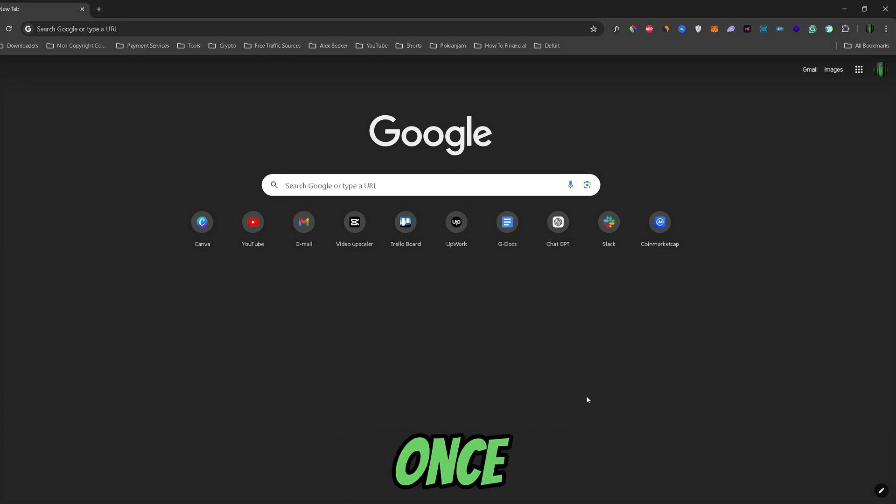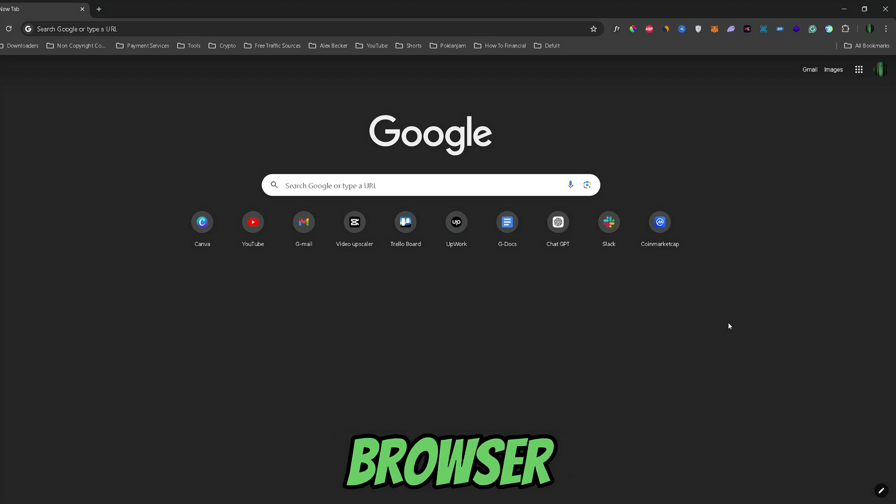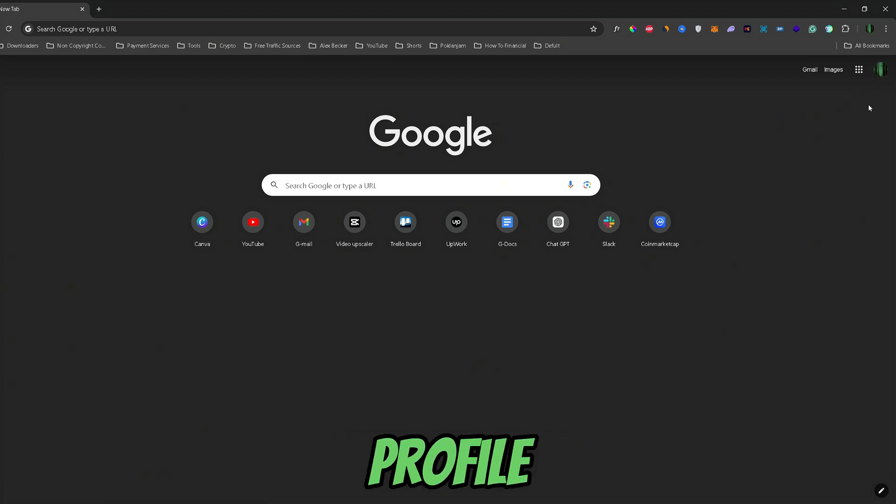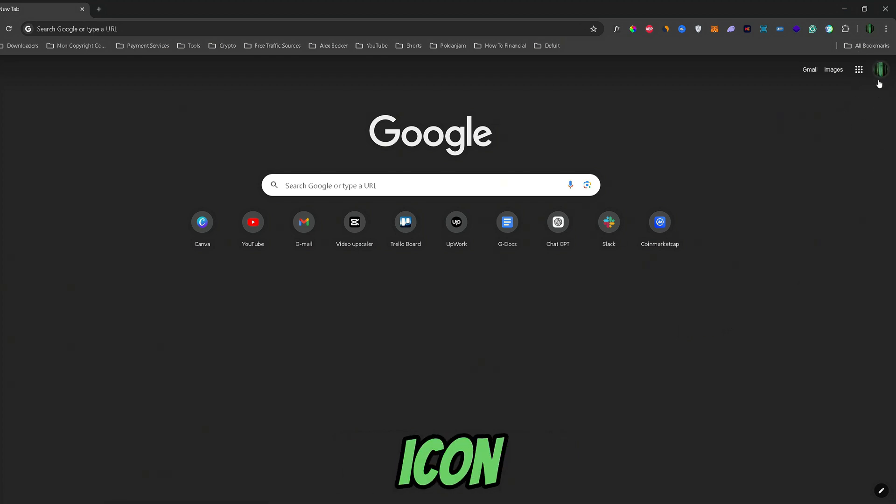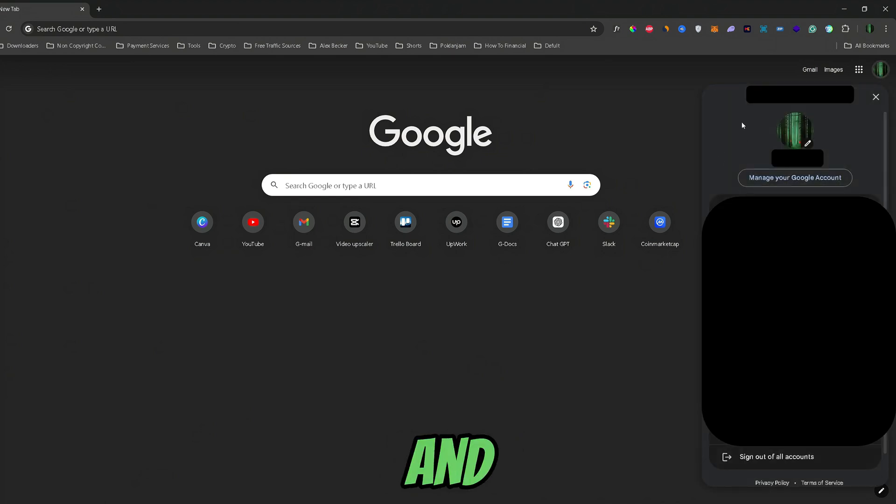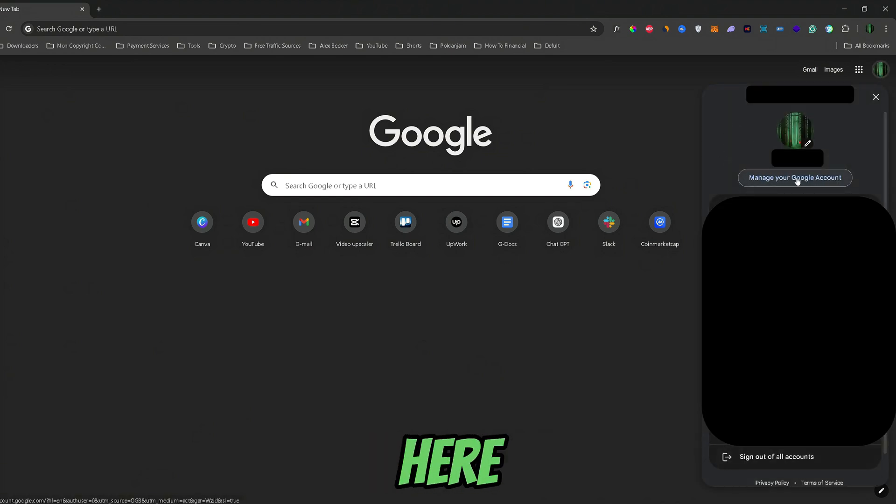Now, first off, once you open up your Google Chrome browser or whichever browser you have, you would need to go to your Google profile. Just go ahead and click on your icon right here, and from here, click on manage your Google account right here.